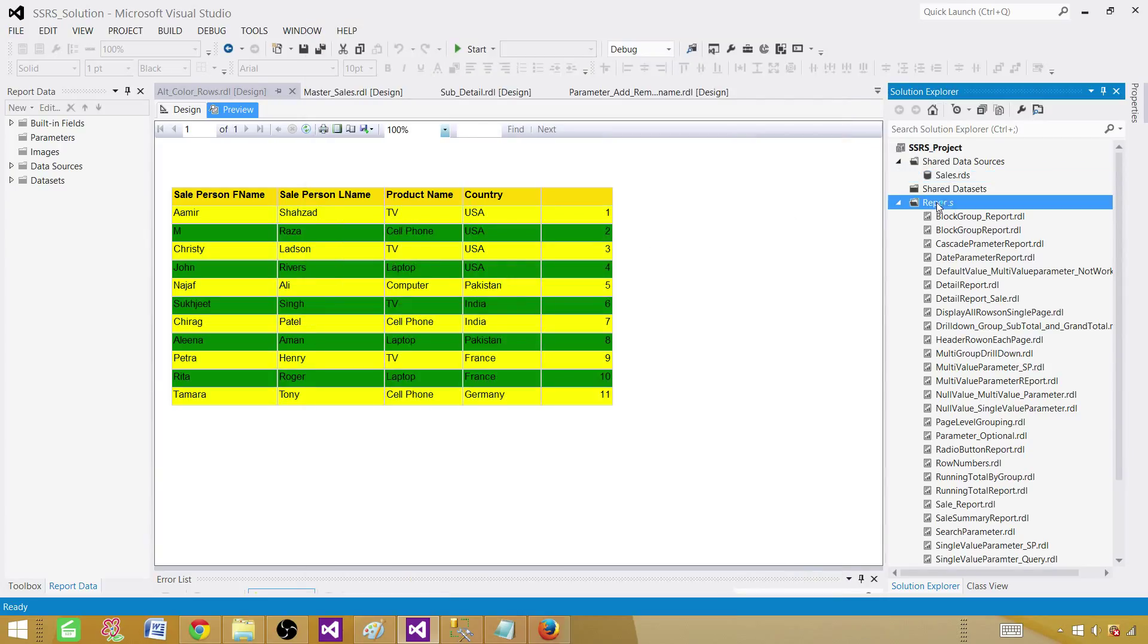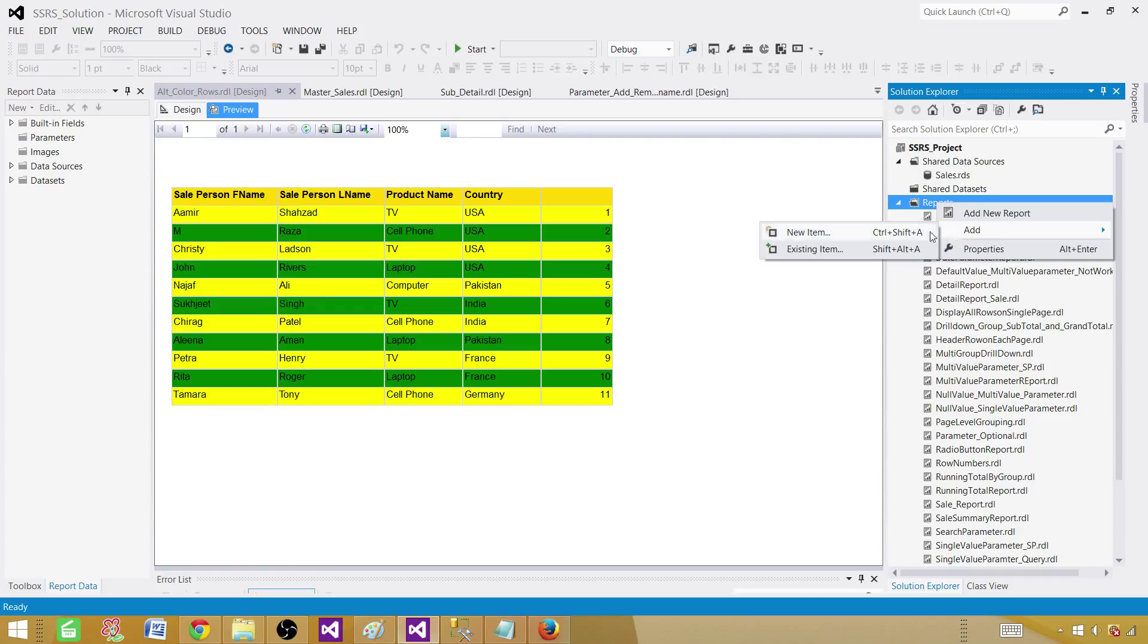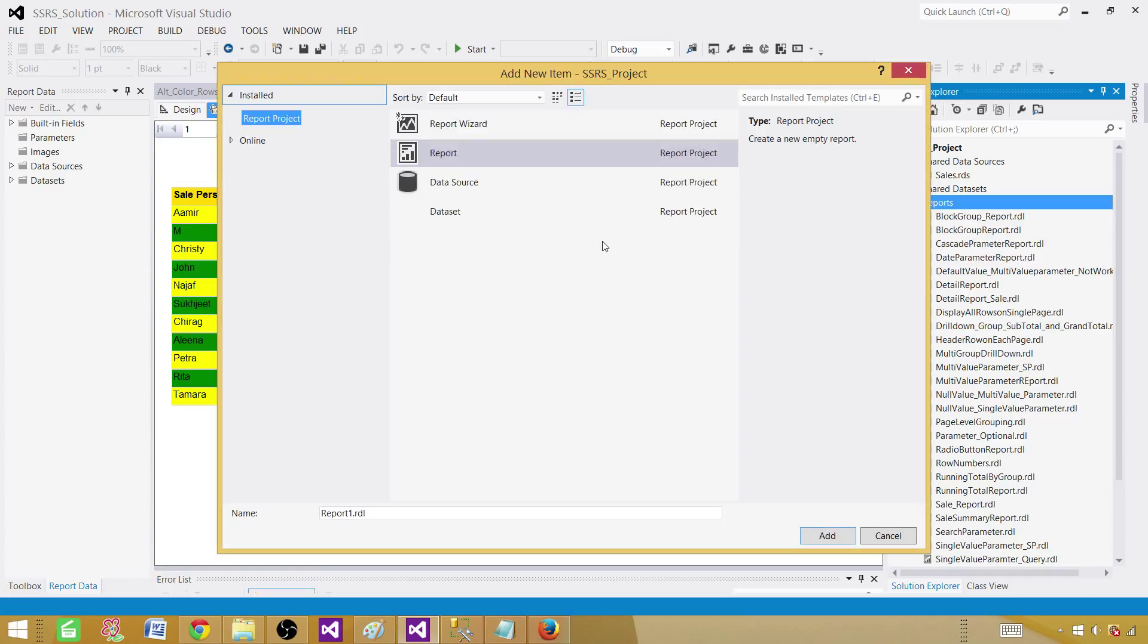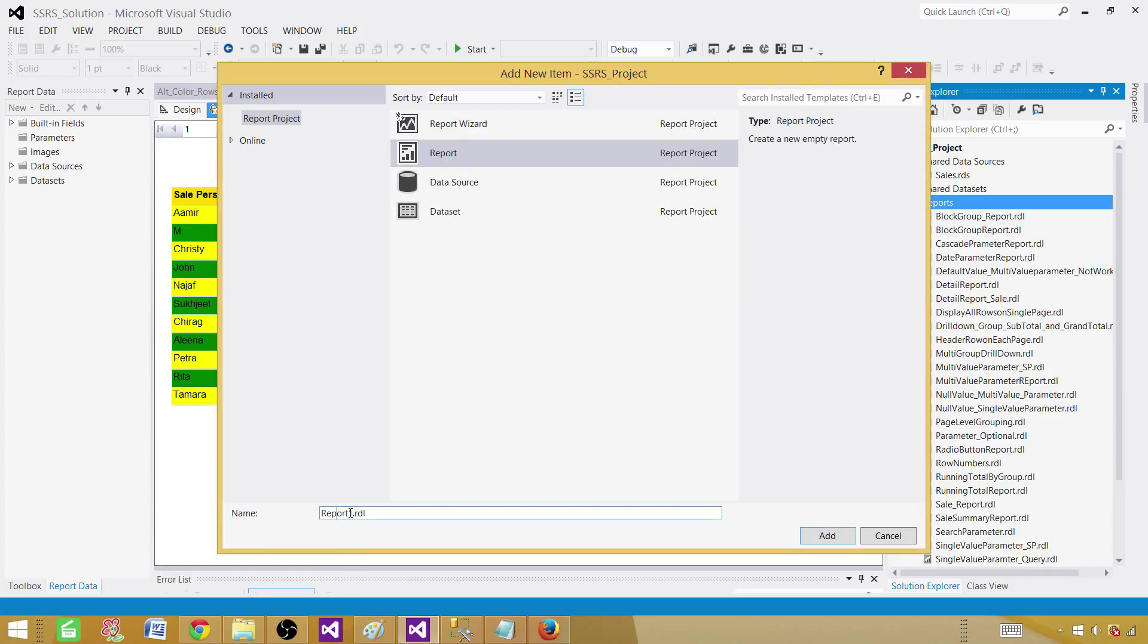Go to reports, right click, add new item, and select the report. So this is going to create an empty report for us. And we can call this one group color. Add.